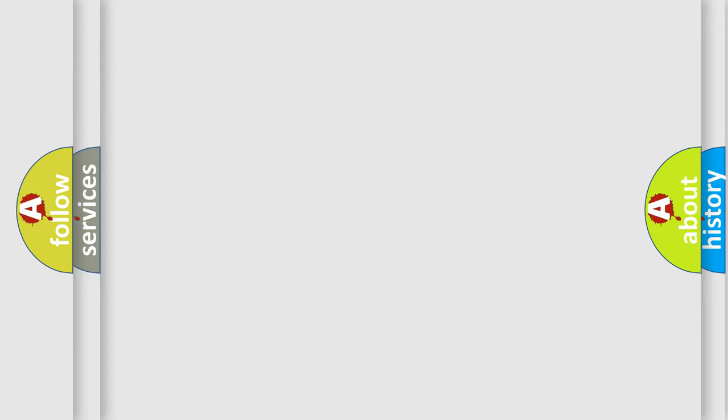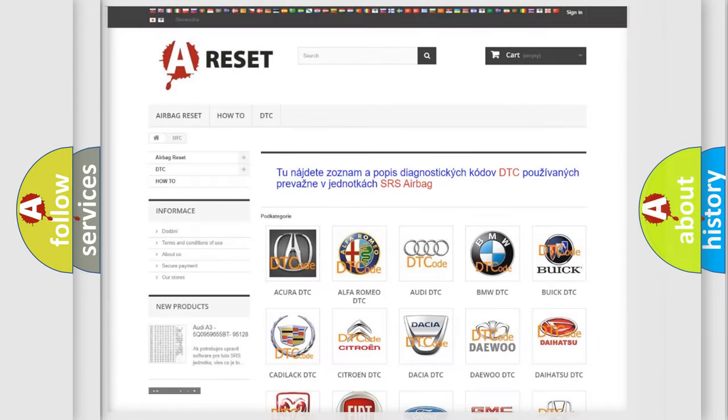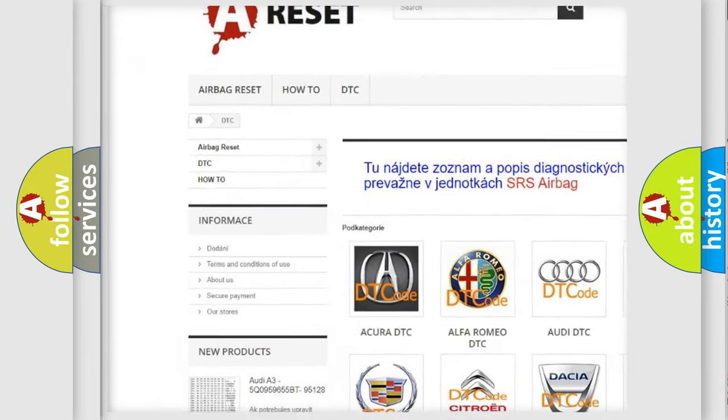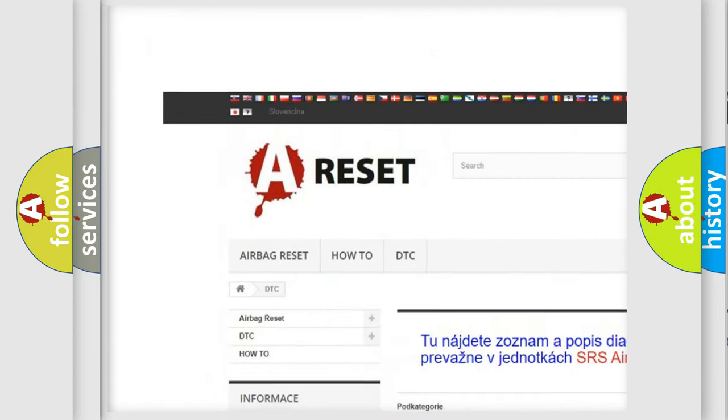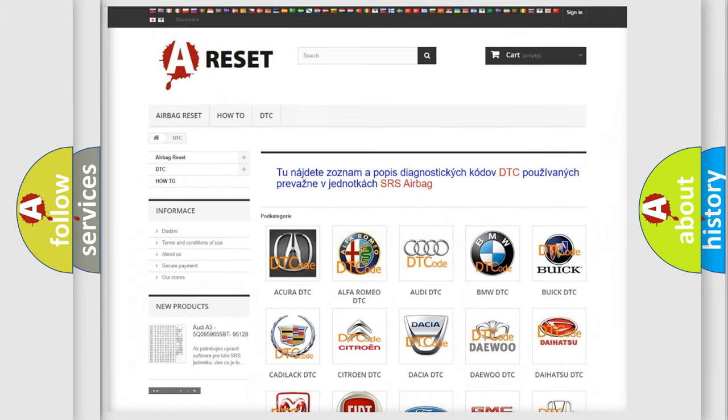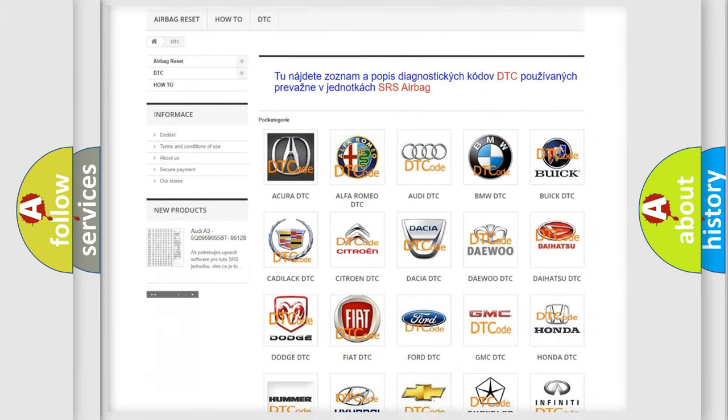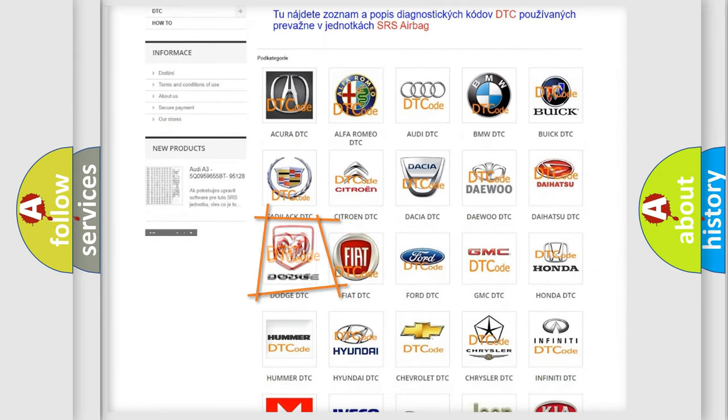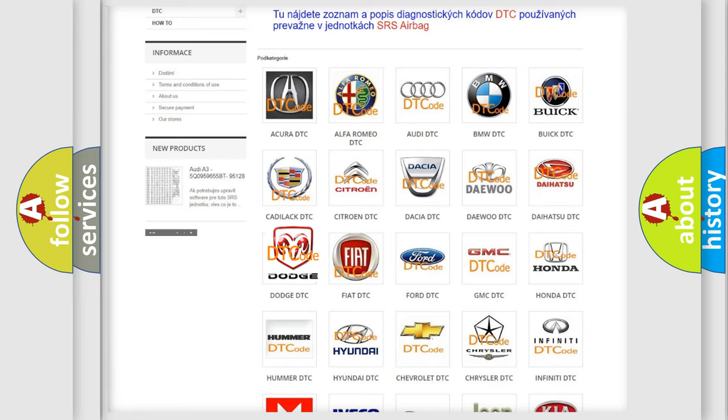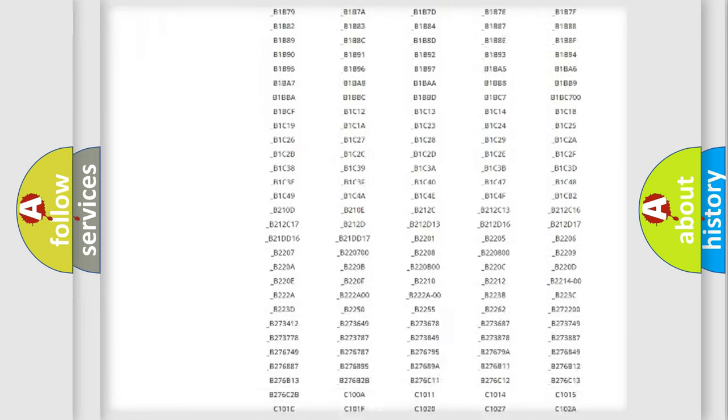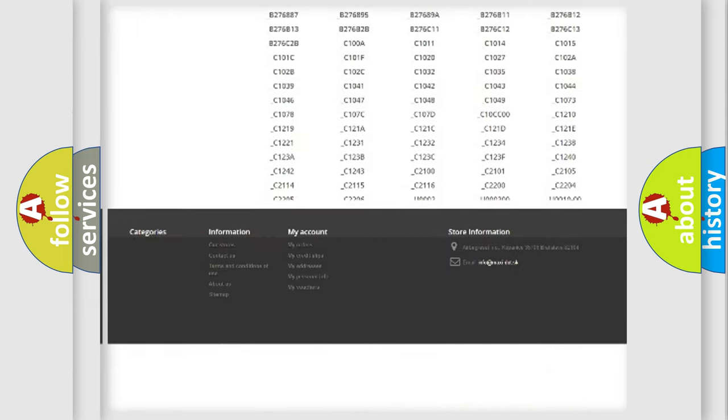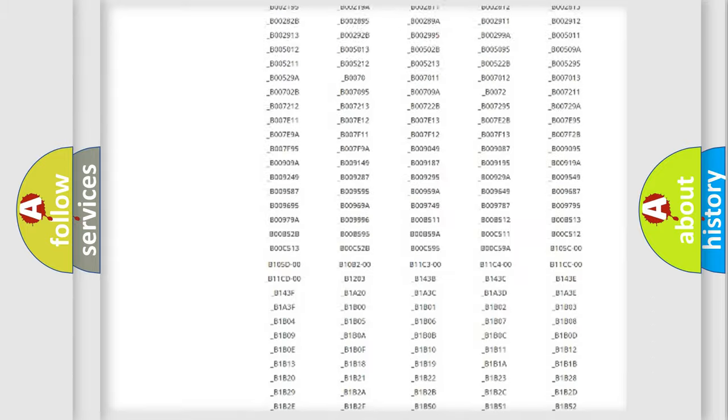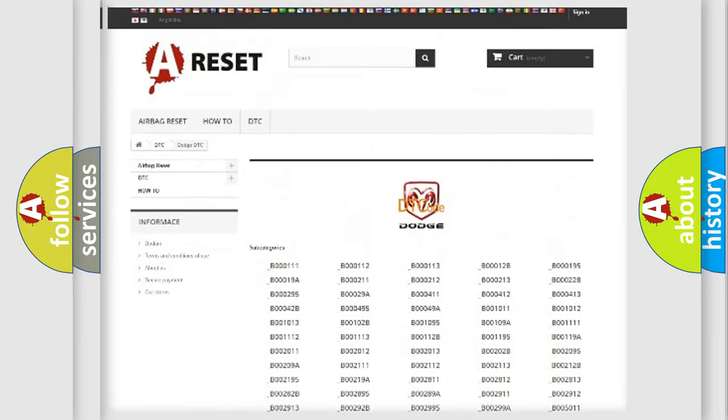Our website airbagreset.sk produces useful videos for you. You do not have to go through the OBD2 protocol anymore to know how to troubleshoot any car breakdown. You will find all the diagnostic codes that can be diagnosed in Dodge vehicles.